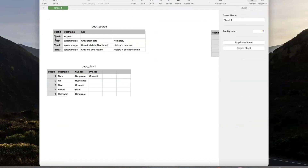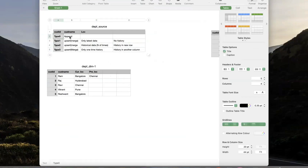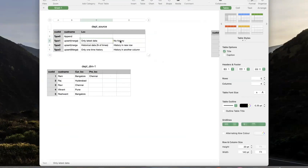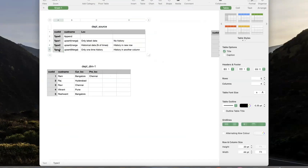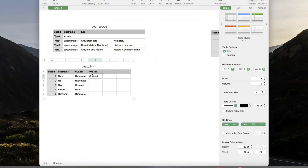These are the different types of SCDs: Type 0 is insert only, Type 1 is upsert — if any changed data comes from source we just update, overwriting history, no history. Type 2 requirement is managing N number of times history as a new record — history in a new row. Type 3 requirement is managing one time history in another column, like previous location and current location. This is how you implement Slowly Changing Dimension in data warehousing.